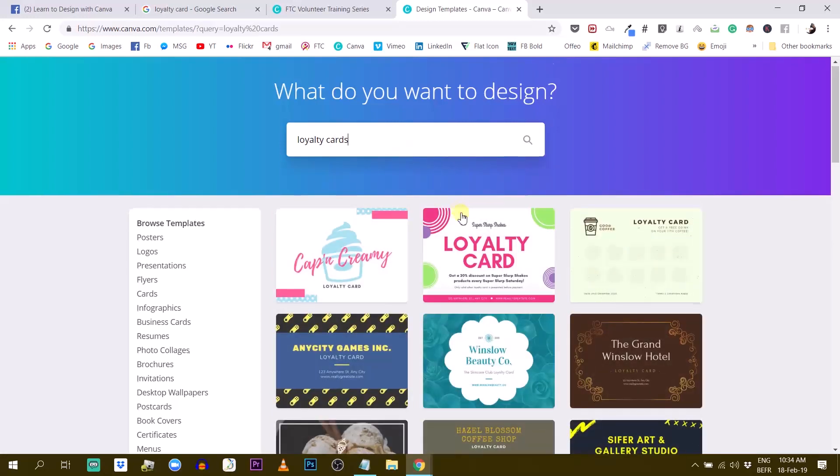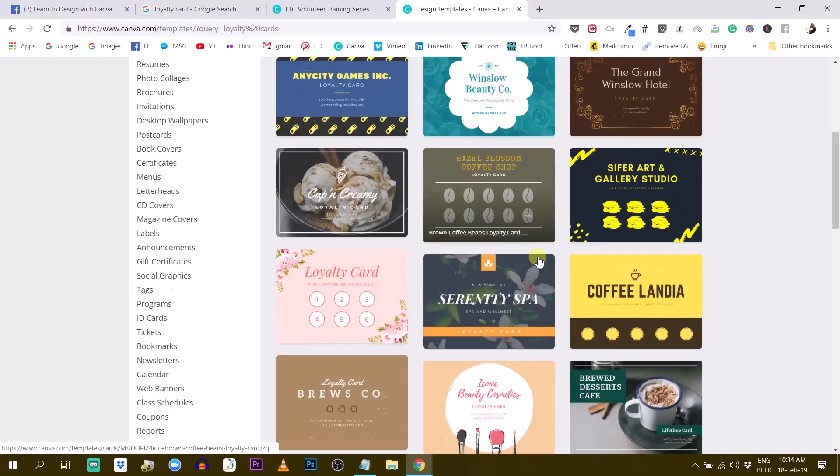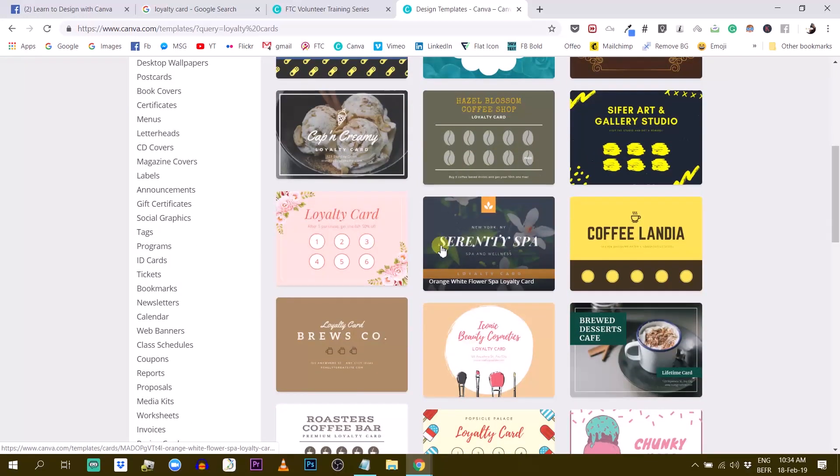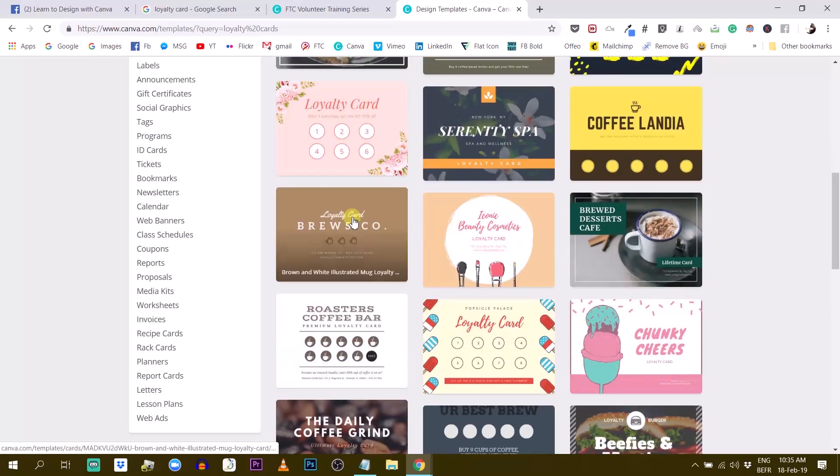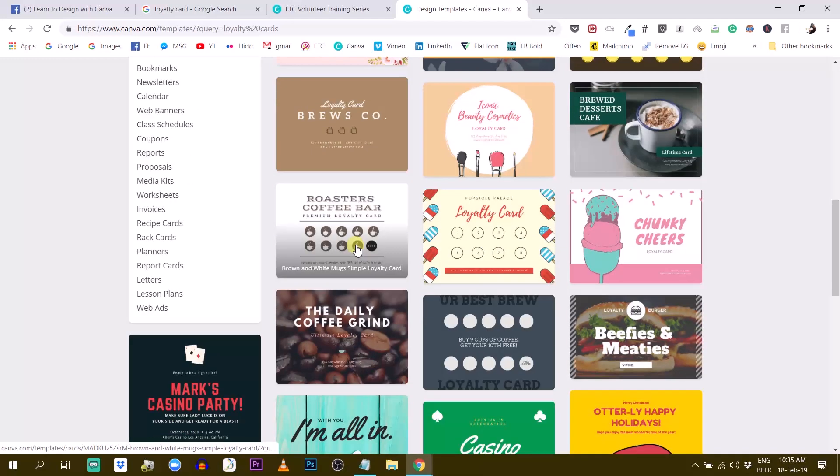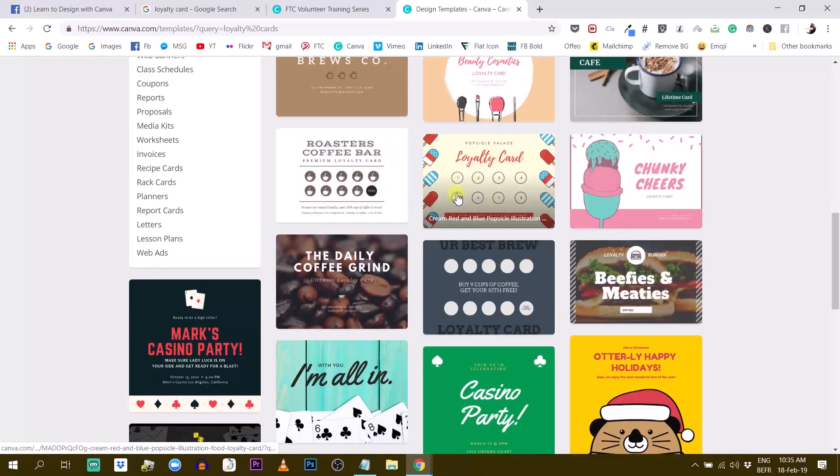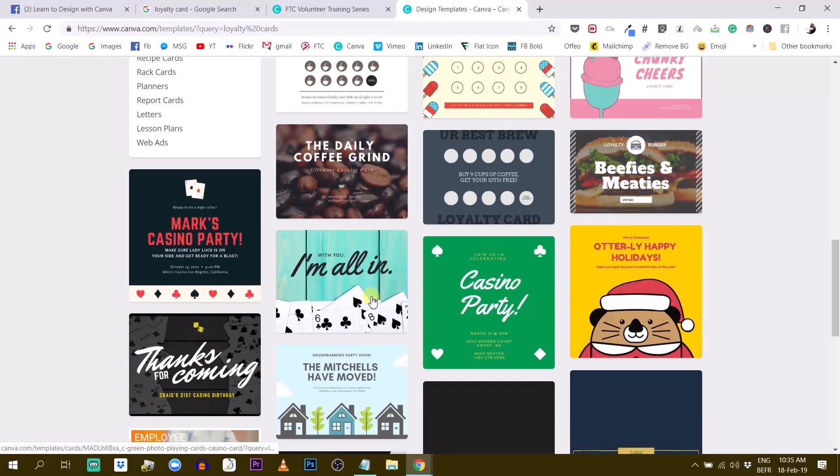All right. So we have different designs already that you can use. I guess these are in the format of business cards because that's usually the same kind of format. People put this in their wallet.